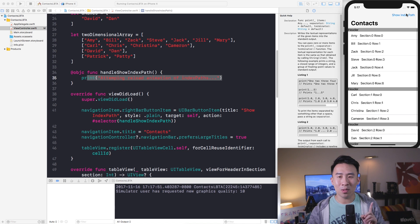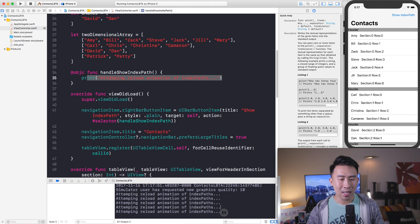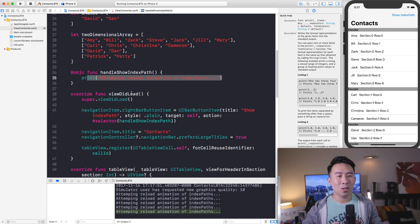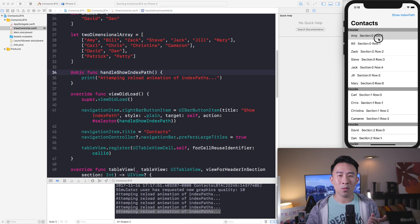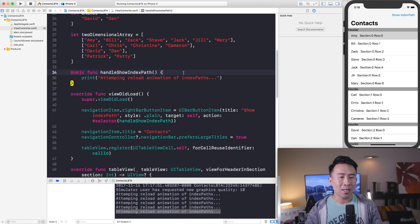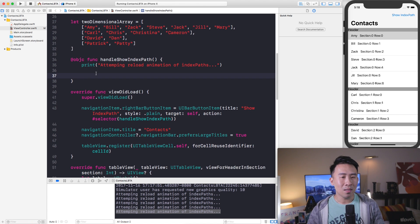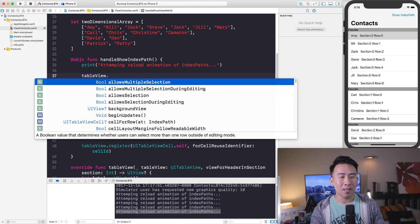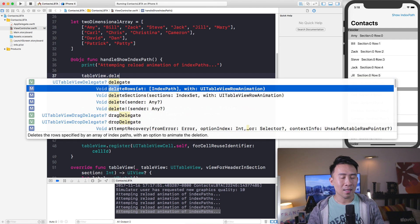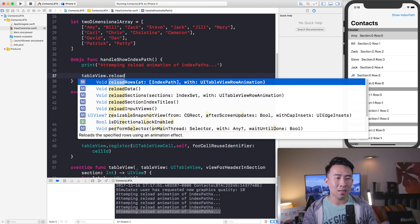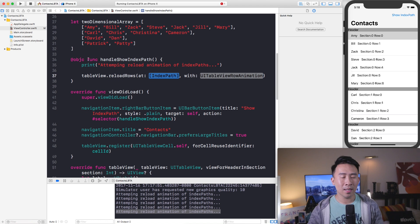Every time I hit the top right 'Show Index Path' button it prints to the console — 'show index path' — so that's a really good start. Now I'd like to show you how to reload a specific row inside of our table view first, then move on to the section, and then the whole list at the very end.